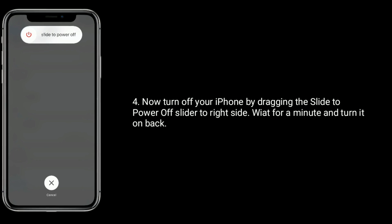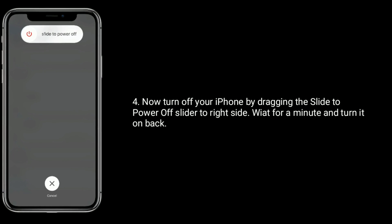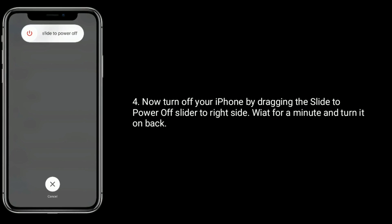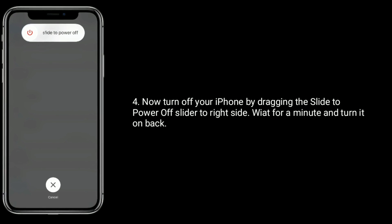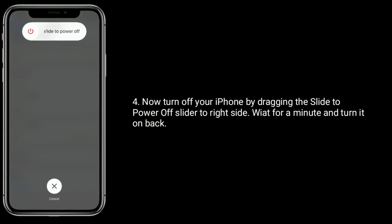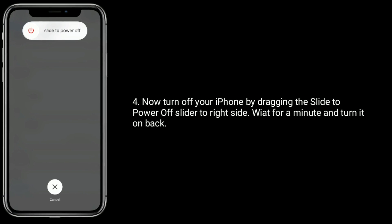Now turn off your iPhone by dragging the 'slide to power off' slider to the right side. Wait for a minute and turn it back on.